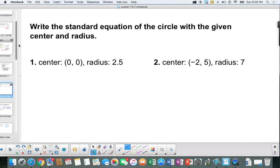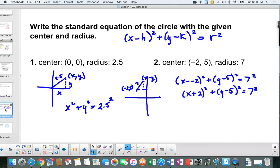Your turn — stop the screencast and see what you can do. Here's the answer: when (h, k) is (0, 0), all we had to do was put 2.5 in for r. For the other case, we substituted negative 2 in for h and 5 in for k, cleaned things up, and that was our equation.